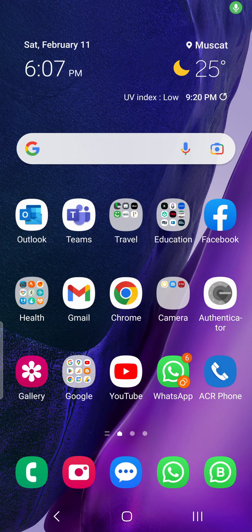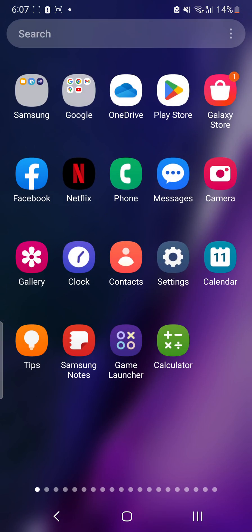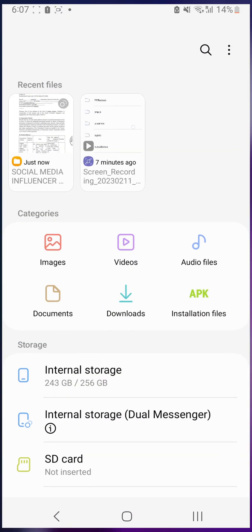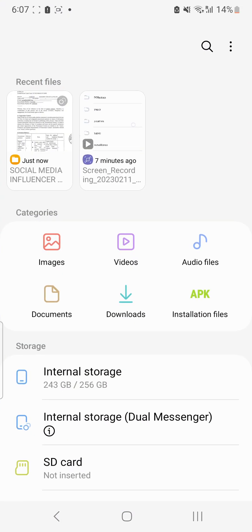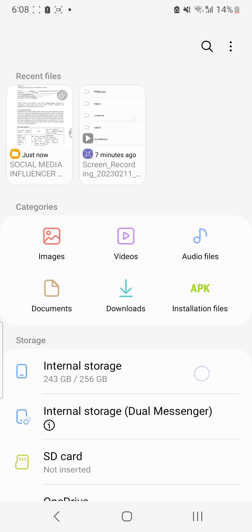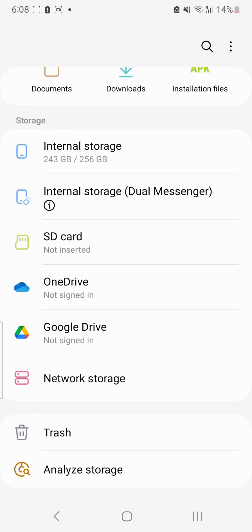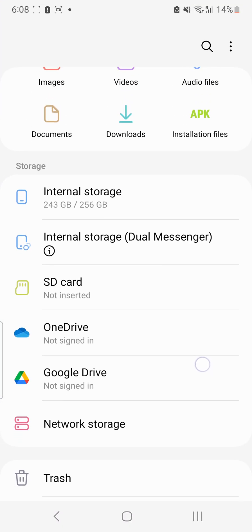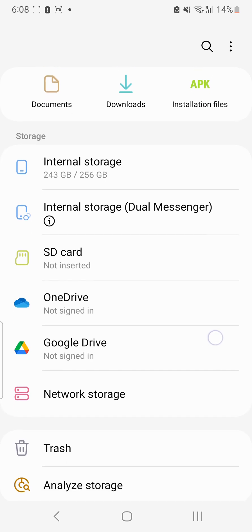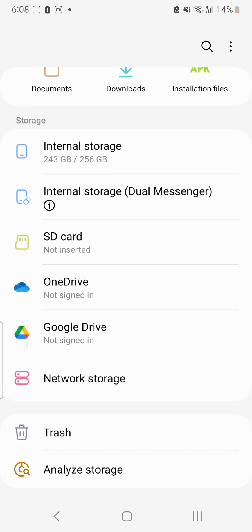I'll show you how we can add network storage into Samsung smartphone. If we go here into files, here is my files and you can see all of these storage paths which are available: internal storage, SD card, OneDrive, Google Drive, and so on.